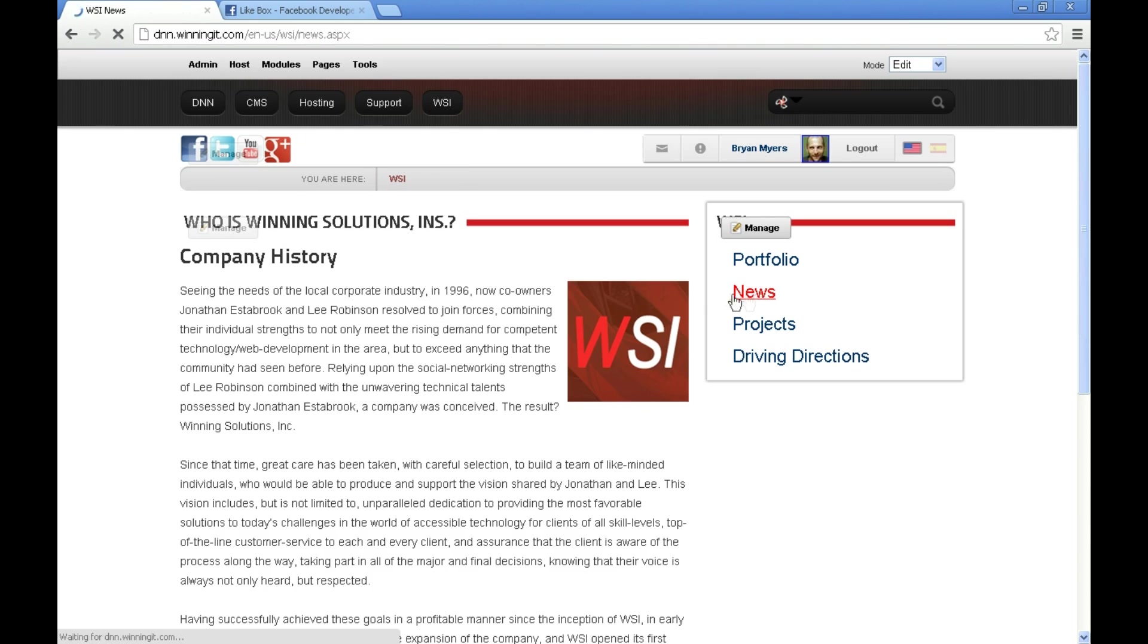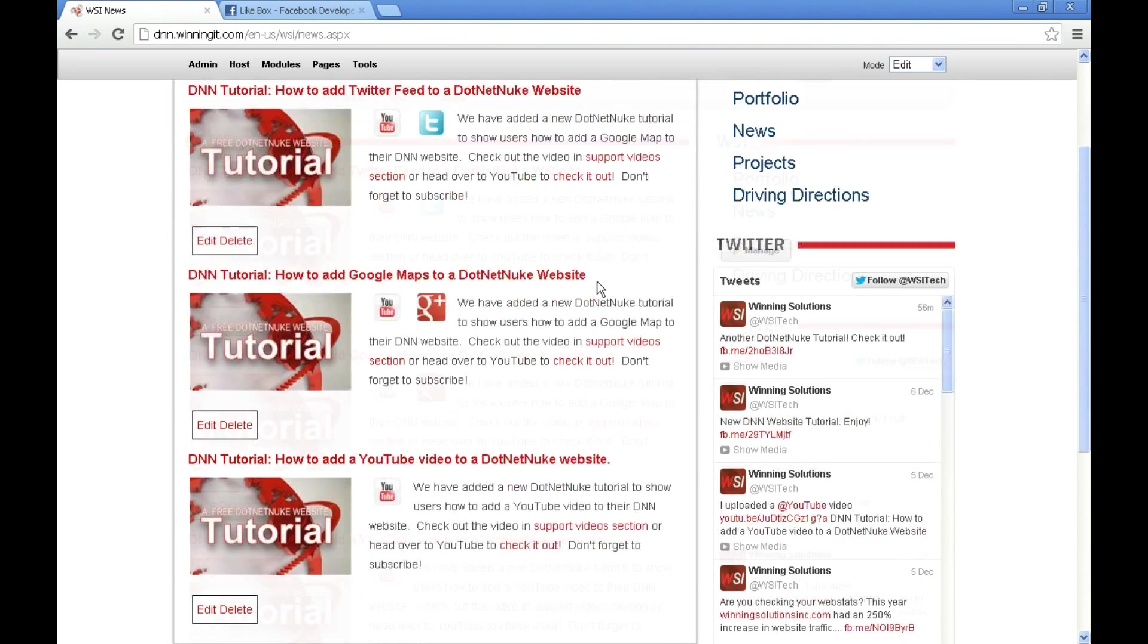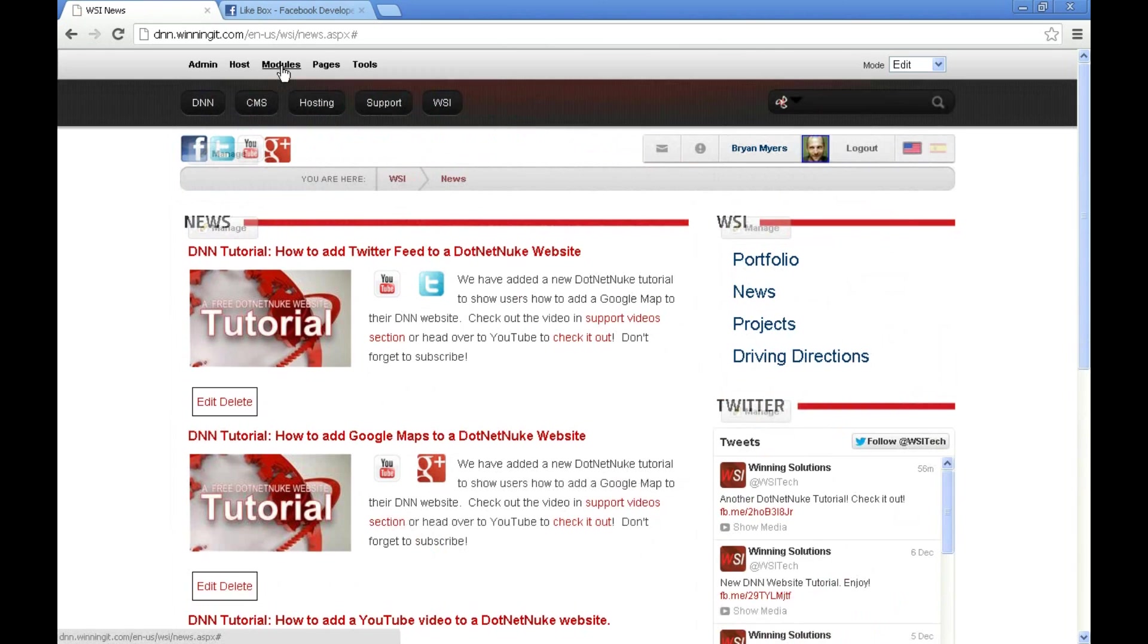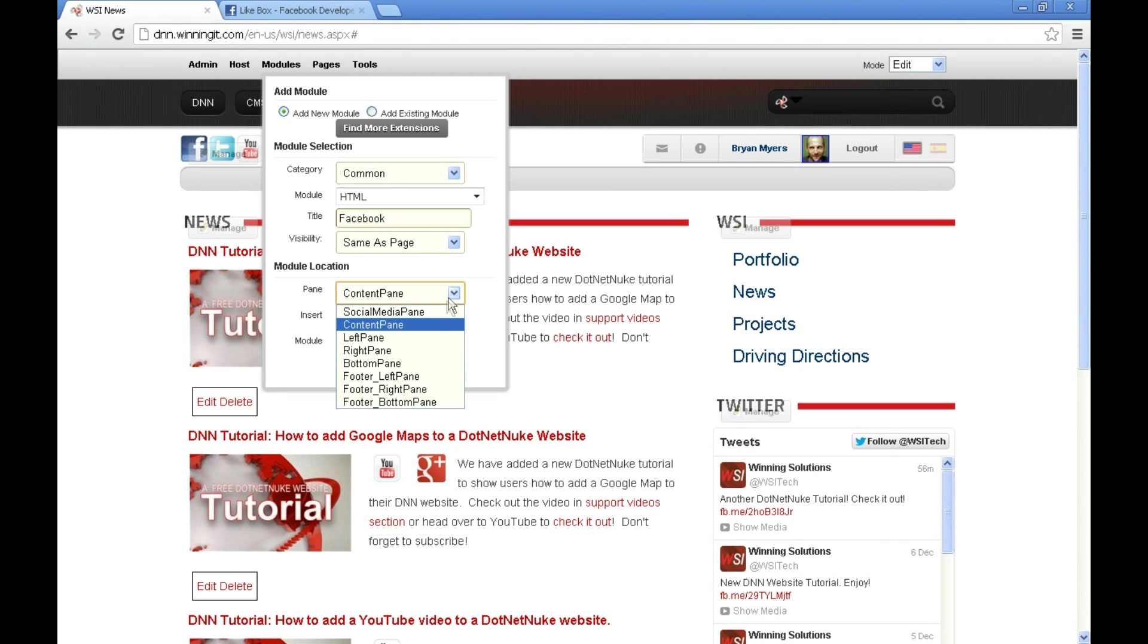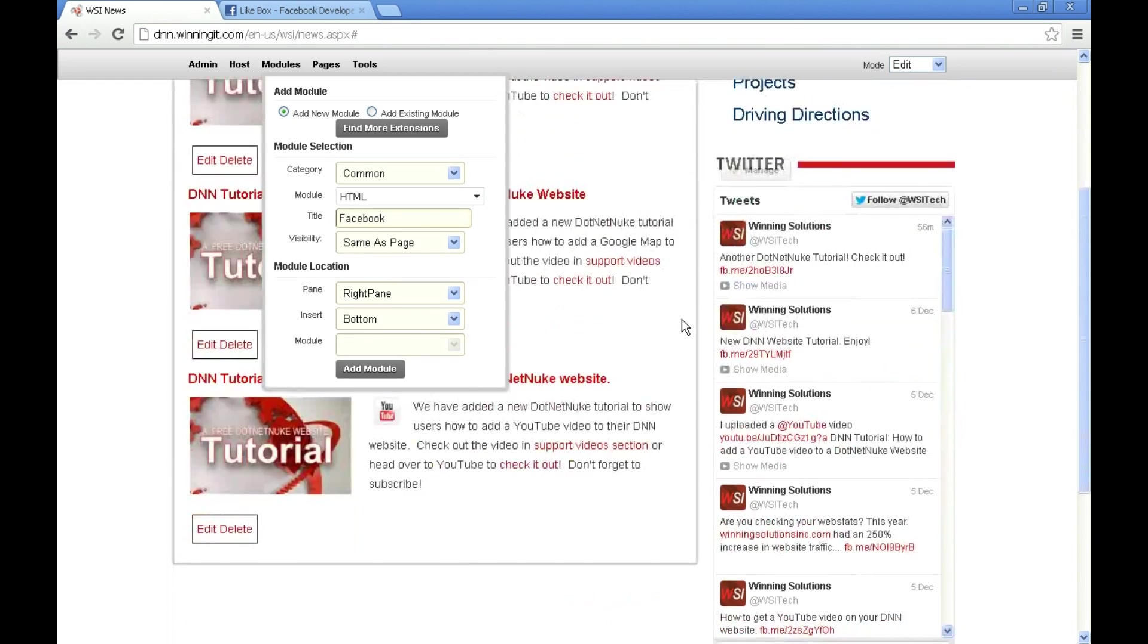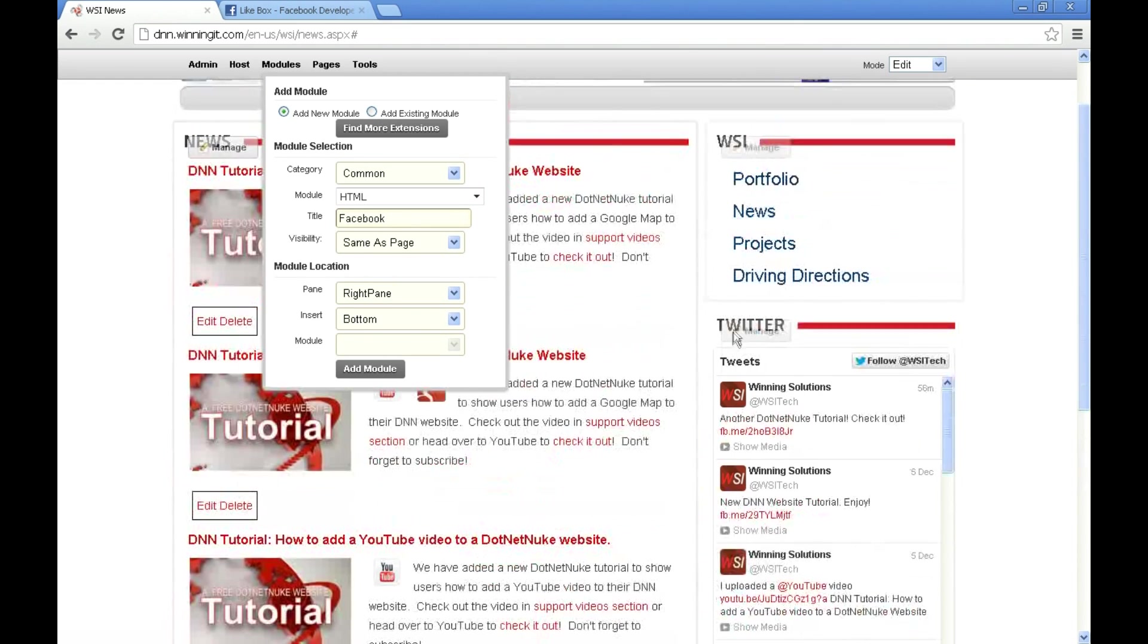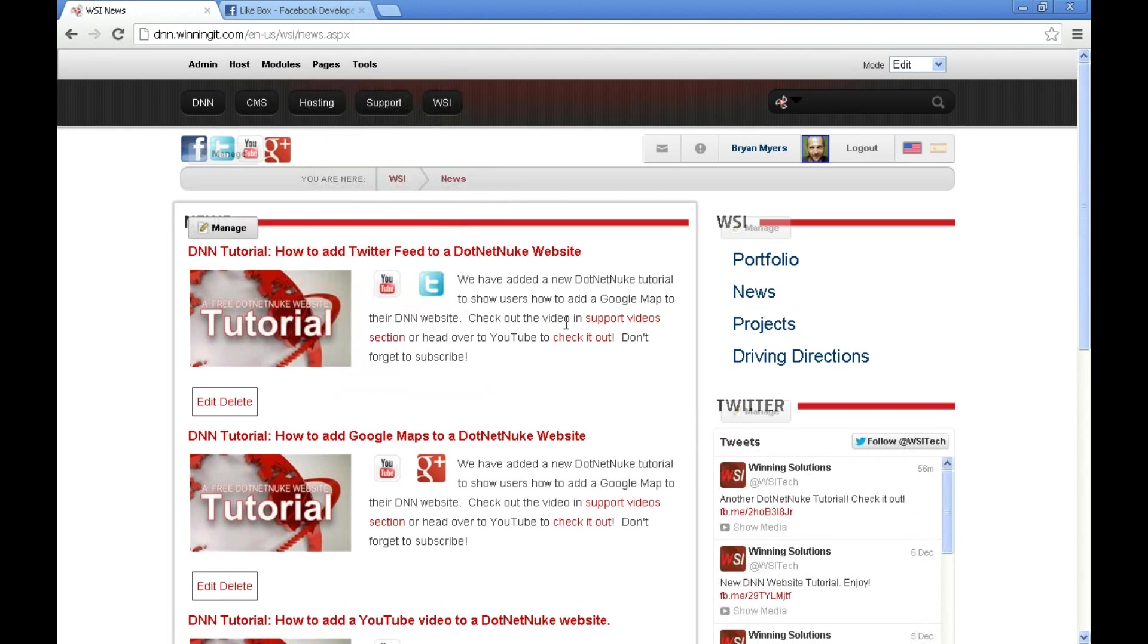I'm going to go over to our news page, and I am going to add a new HTML module. We're going to call it Facebook and we're going to add it to the right pane at the very bottom. Then it will appear below our Twitter feed that we added in another video. Be sure to check that out. Let's go ahead and click add module.